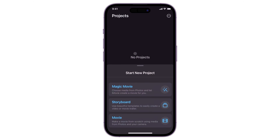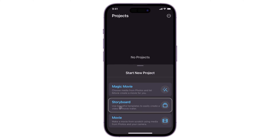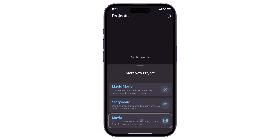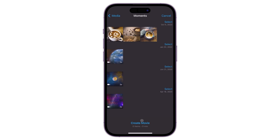Click 'Start New Project.' If the panel is not in expanded view, there are three available editing modes you can choose from: Magic Movie, Storyboard, and Movie. The first two modes are templates with ready-made effects and customizations. If you just need a standard merged file of your videos, choose the Movie editing option. Make sure to grant the app access to your photos when prompted.